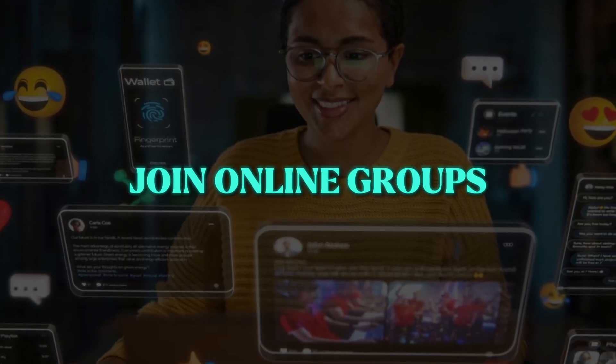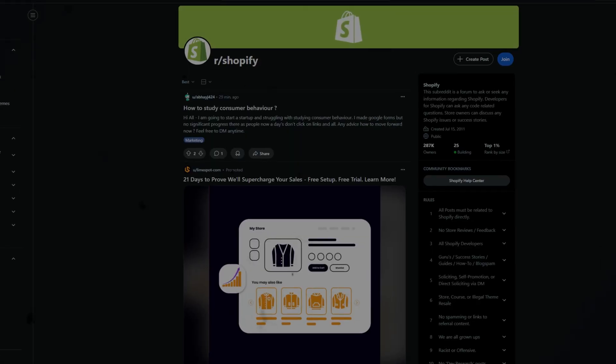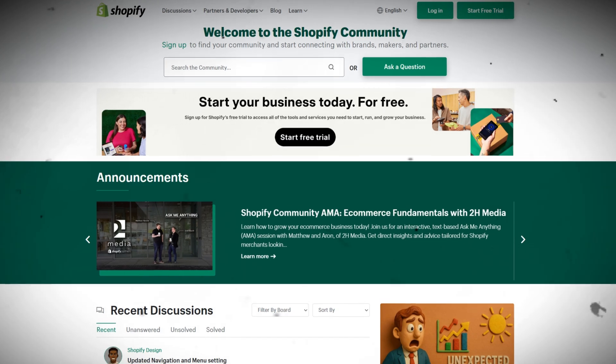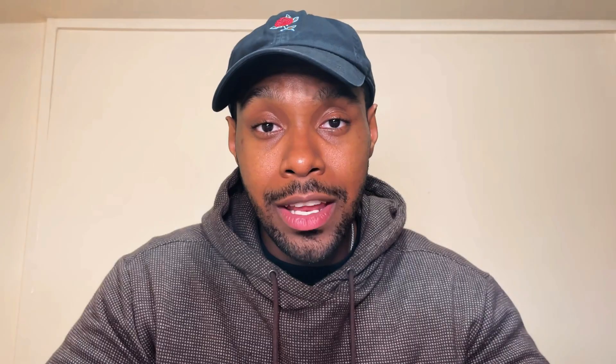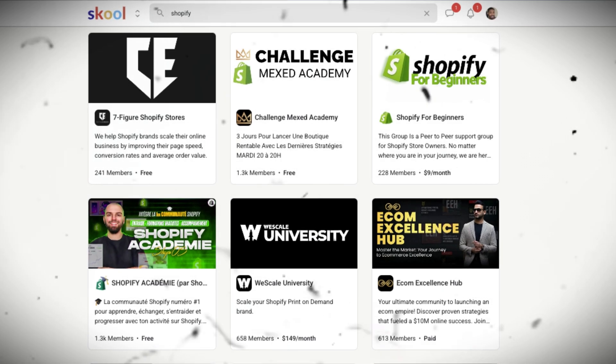Two other tips for finding merchants: another one I figured out is to join online groups and start talking to people there. Think things like the official Shopify subreddit, the Shopify community forum, LinkedIn groups for Shopify, and you can also try School communities for Shopify stuff as well.